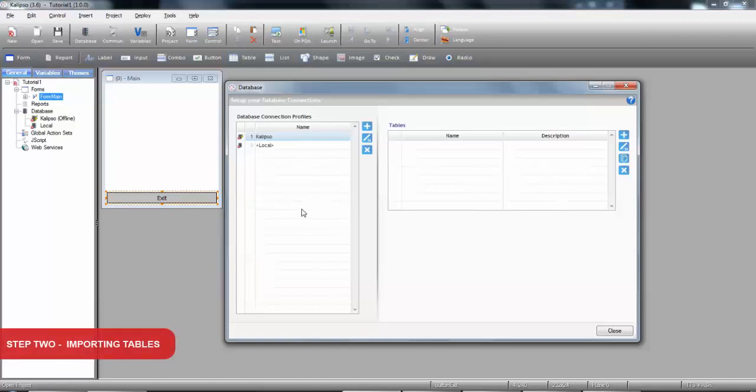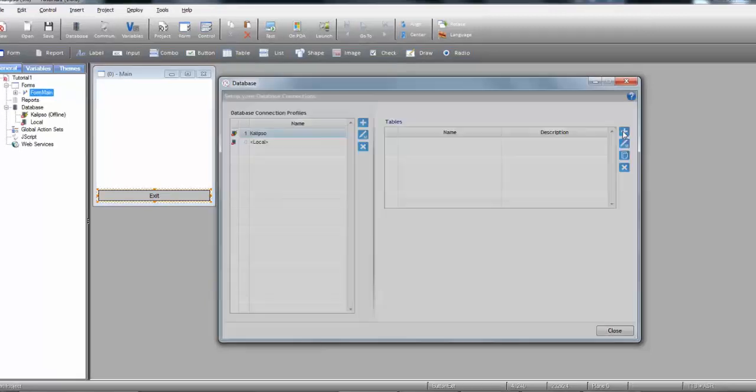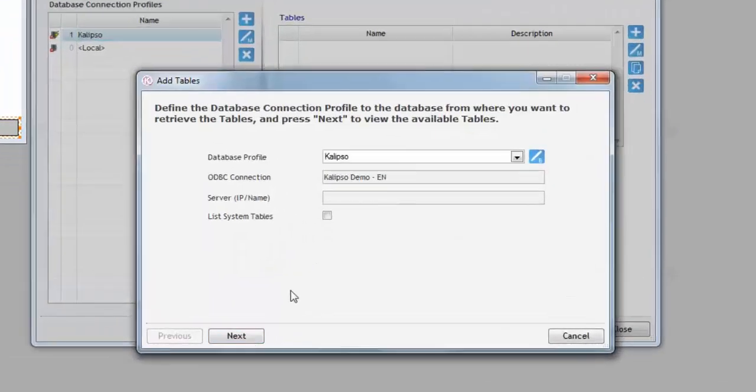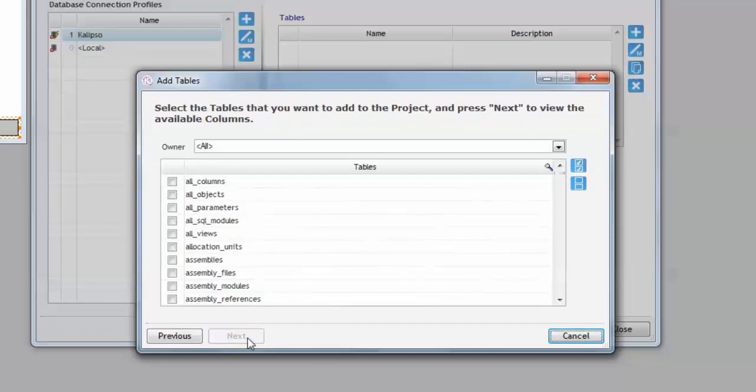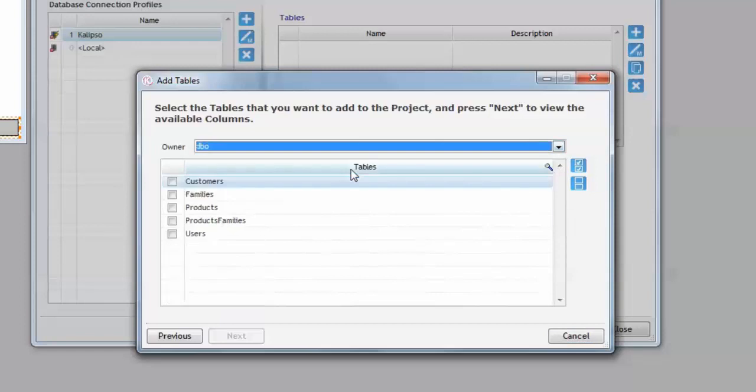For all of this to happen, we need to pull tables from the server into the project. To do it so, we select the database connection profile and here at the right, we press the add button. We press next and Calypso connects to the server and lists all the available tables and views. To make it easier, we can filter by owner. And now, let's select the tables we want in our project.